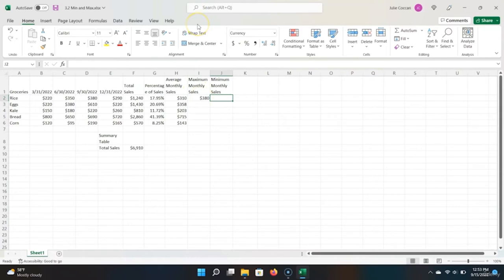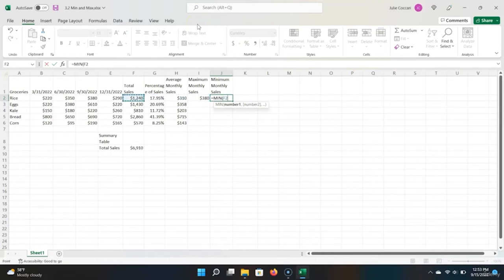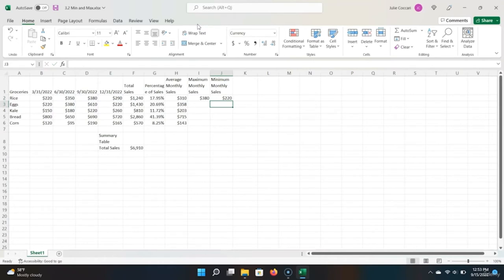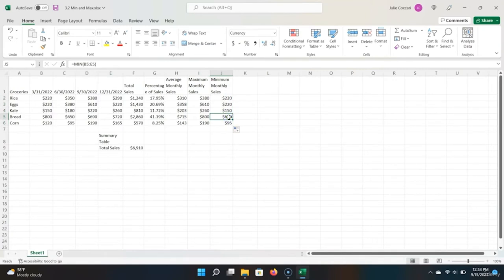Let's do the same for minimum. We type equals MIN, Tab, and scroll over to the range we want to look at. It should return 220, and it does. These are the MIN and MAX functions. One other thing I want to cover is that you can use the fill handle for multiple columns or rows at the same time. If I highlight both of these, click the fill handle and drag it down, Excel properly populates the min and max for every row.